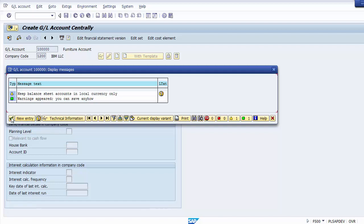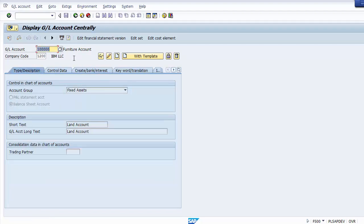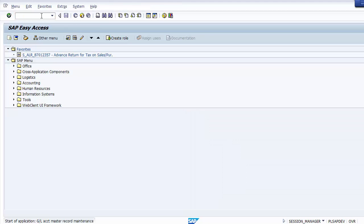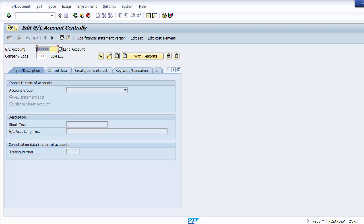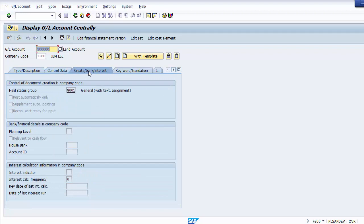After saving, a GL master display message appears — yellow is a warning, green means okay. Click Continue and you will see the data is saved, confirming your ledger account is created. Once a ledger master is created it will be shown in display mode. You can go back to view the land account you just created by clicking Display.